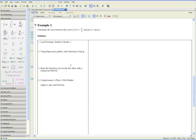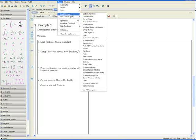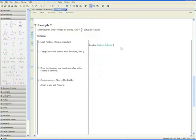Example 2: Determine the area between the curves f of x equals x over 2 and g of x equals sine of x. Step 1: Load the package Student Calculus 1 by going to Tools, Load Package, and Student Calculus 1. Go to the line below.